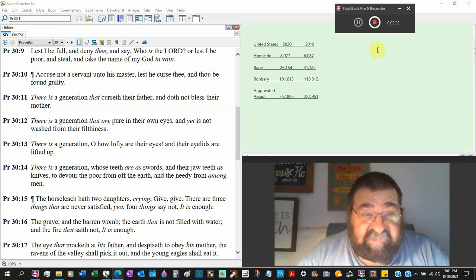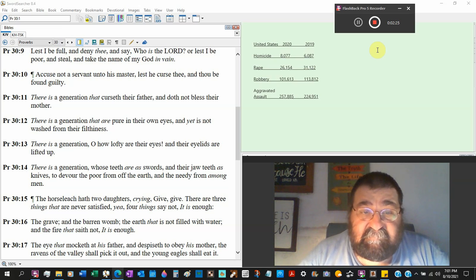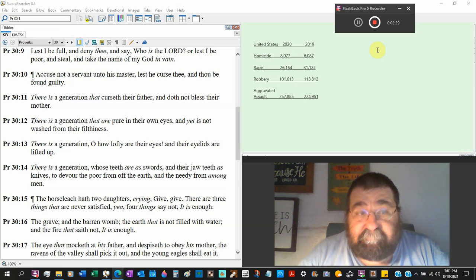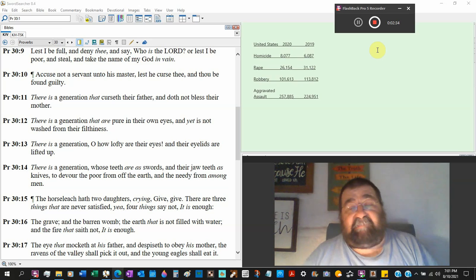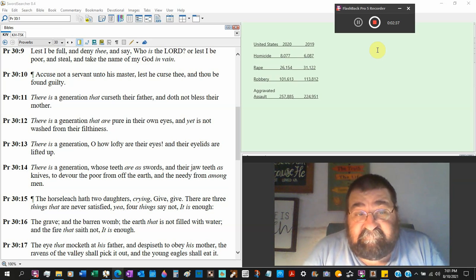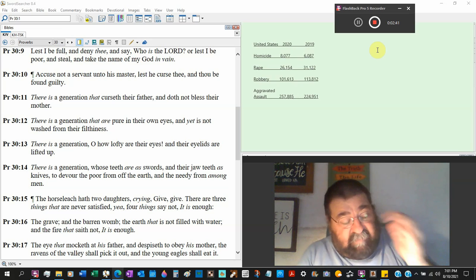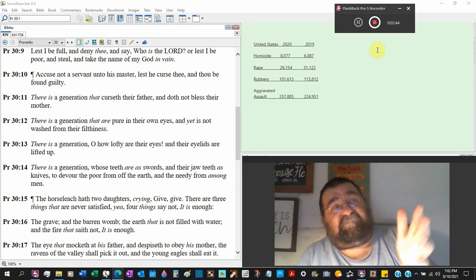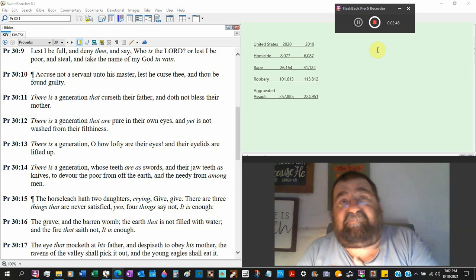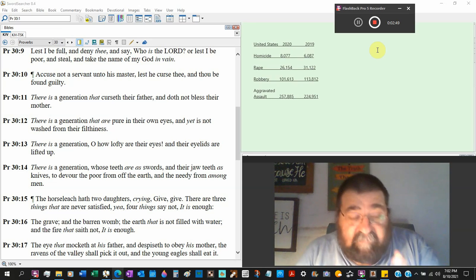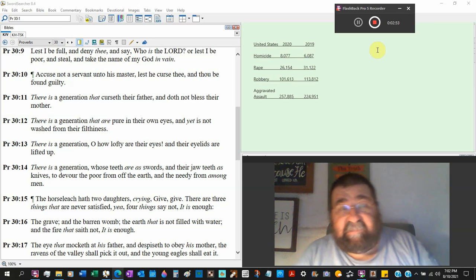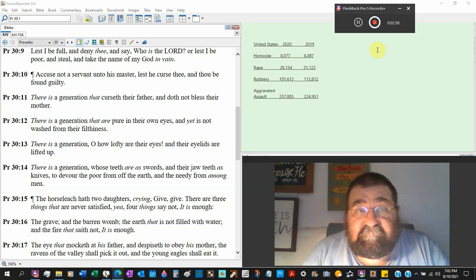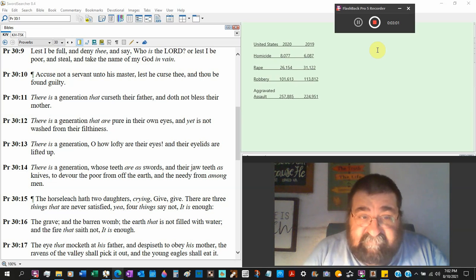There's a generation, oh, how lofty are their eyes. And their eyelids are lifted up. Pride. Pride in government. Pride in the population. Pride in the churches. Jesus spoke about one man. He knelt down. He wouldn't even look up. He smoked his breast. He said, Lord, be merciful to me, a sinner. The other guy, I'm glad I'm not like him. I'm glad I don't do this. I do this. I do that. I don't do this. I don't do that. Pride is a sin.